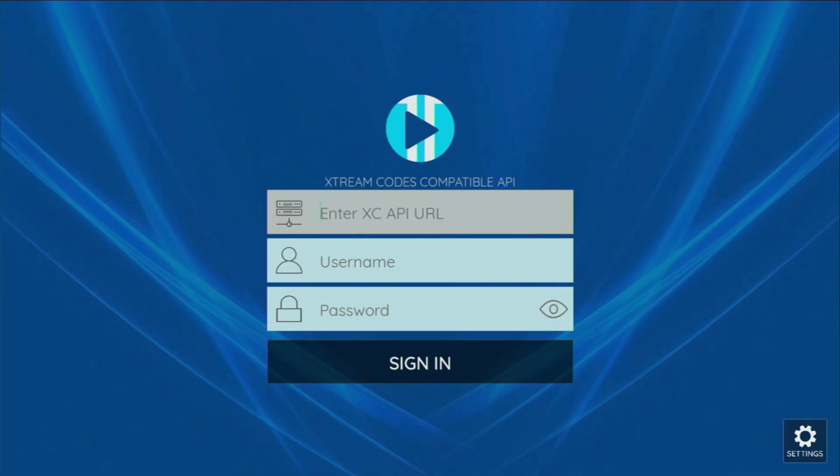And here, it's actually super easy to set it up. If your LiveTV provider gave you an Xtreme code, then you just enter the code here in the first bar, and then add a username and a password, which were given to you by your LiveTV provider.